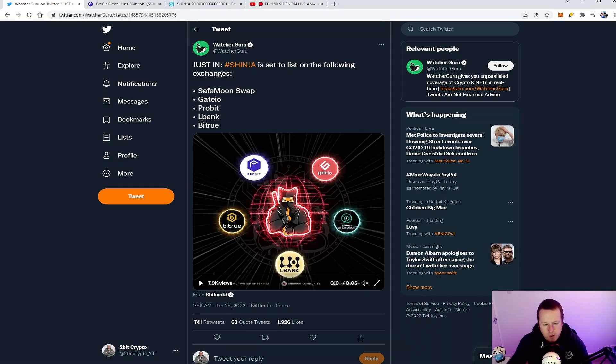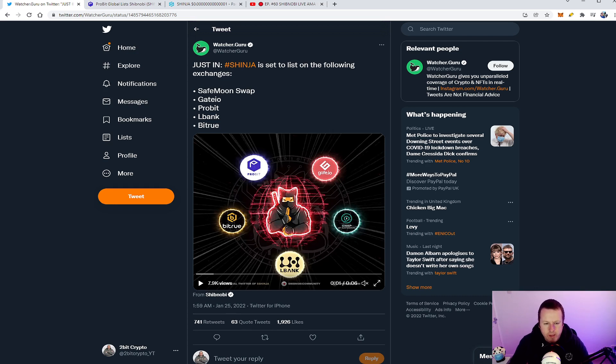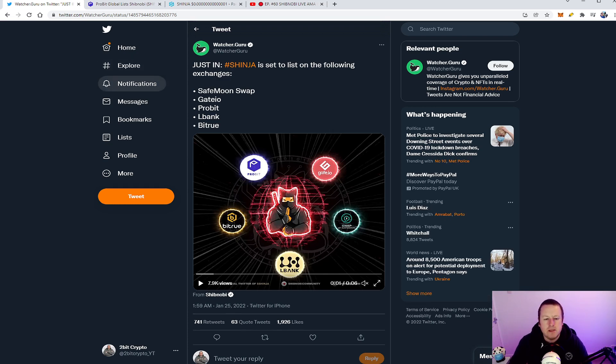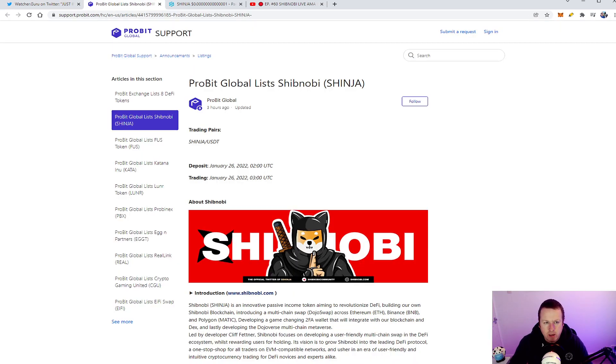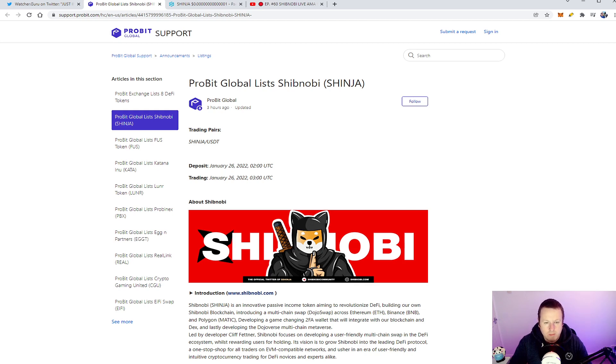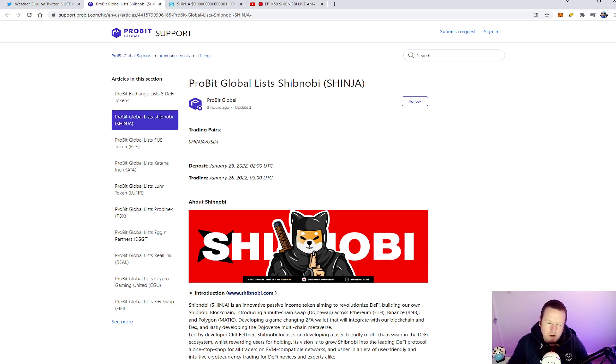So we know there's a lot of talk around these five exchanges over the next four weeks that ShibNobi wants to launch on. We've got our first one which is ProBit, which we were expecting today, but it does look like it's been a little bit delayed. We got this from ProBit Global support that deposits are from January 26th and trading starts at 3 o'clock on January 26th.